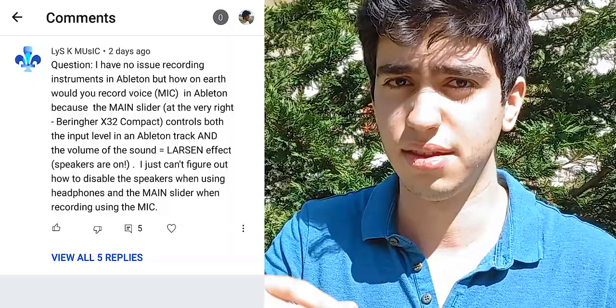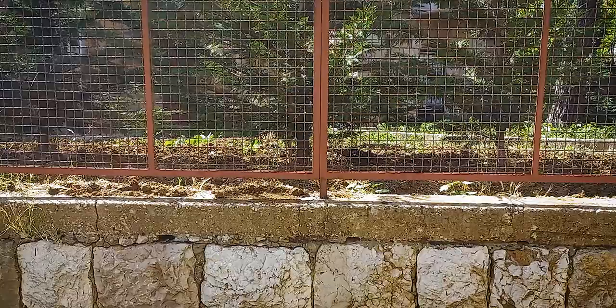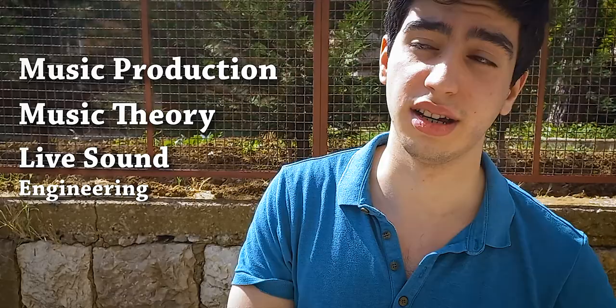If you're having problems with recording mic inputs and the master fader seems to be controlling the input level — which it shouldn't — you're in the right place. Hi, my name is Daniel and I make music. I help you understand music production, music theory, and live sound engineering, and today I'm going to be explaining as simply as possible the routing menu on the X32 and M32 consoles.